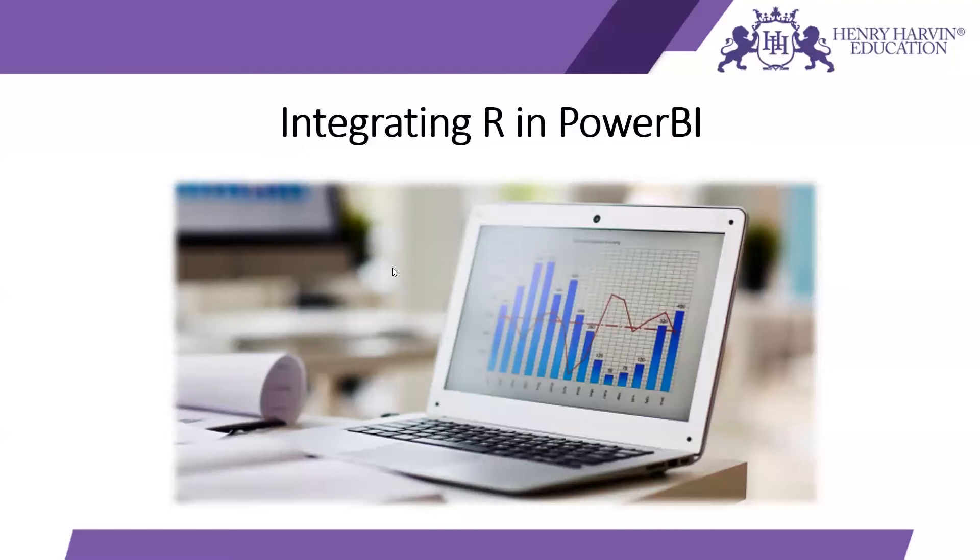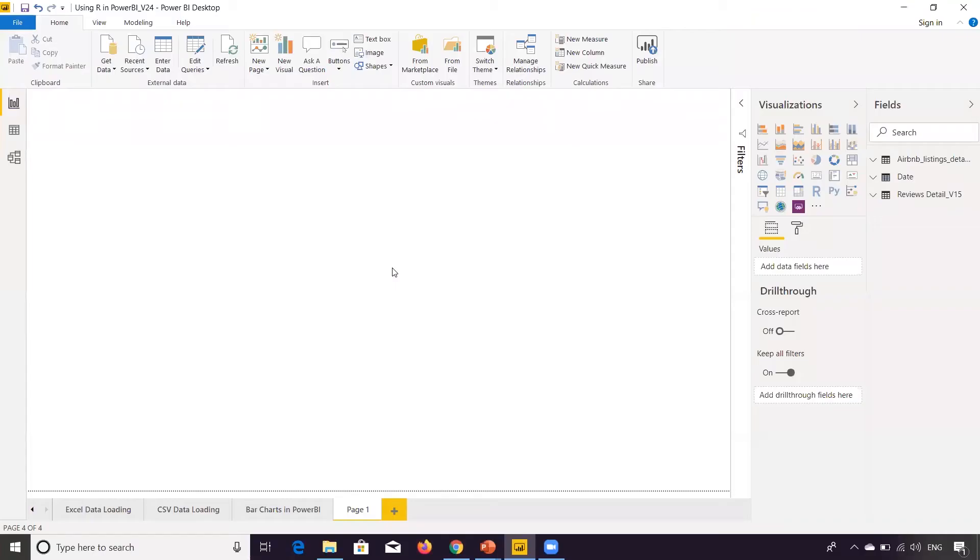Hi everyone. So in this tutorial, we'll be focusing on how to use R in Power BI. We'll see how to integrate R in Power BI and then we'll see how to use R visualization in Power BI. So this is really interesting. And for that, what we'll do, we'll first launch our Power BI desktop client.